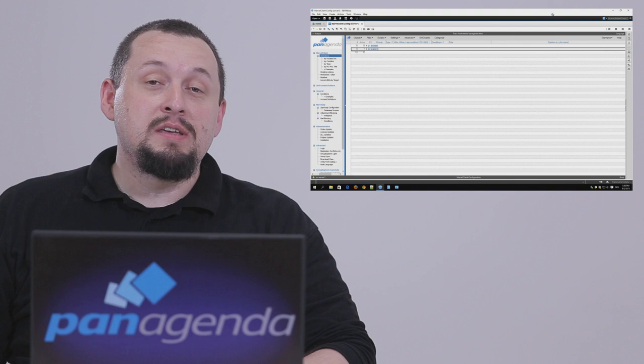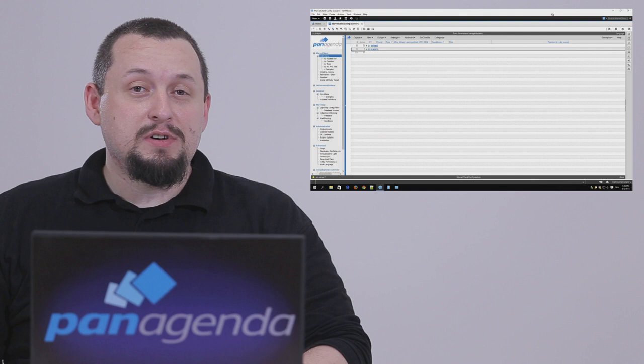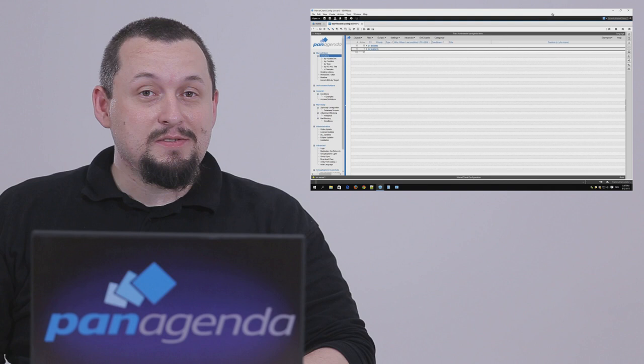All of this can be done directly from your config database. As any update can contain changes that might break your current configuration, it is highly recommended to perform this in a test environment first. Let's see how it works.